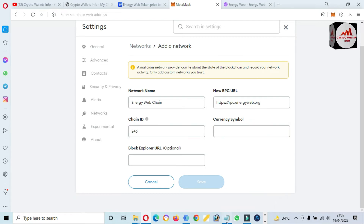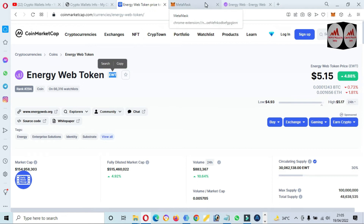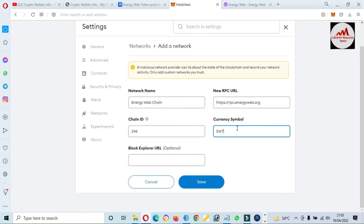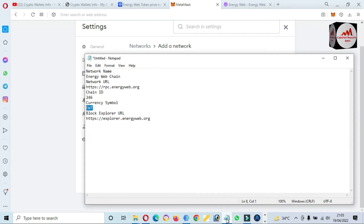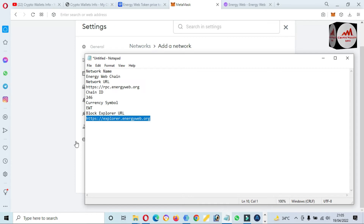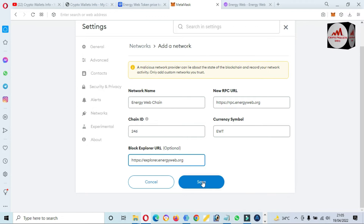The token symbol is EWT, and we are going to add this token symbol to the network. The last thing is the block explorer: www.explorer.energyweb.org — just paste that here. We now have all information entered: Energy Web Chain, new RPC, chain ID, currency symbol, and block explorer. Before clicking Save, you must verify that you have entered all information correctly, otherwise your network will not work properly.